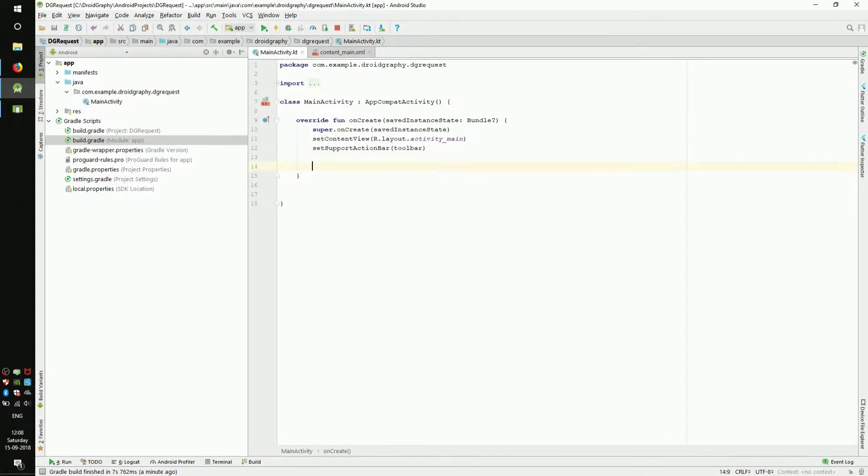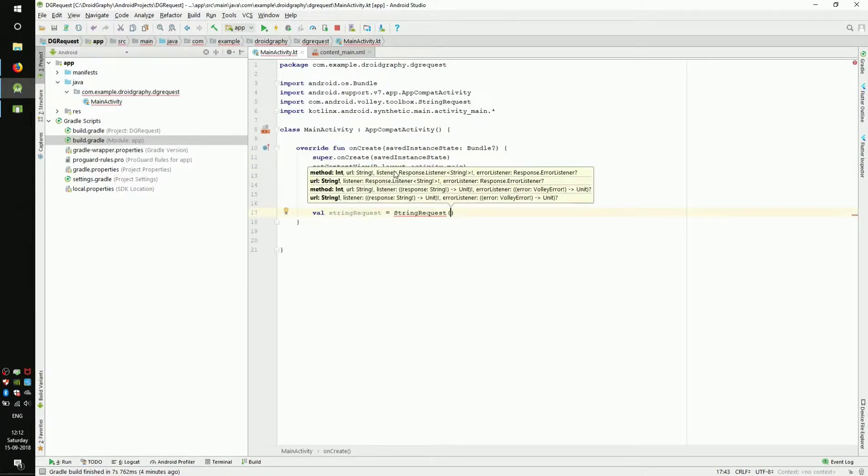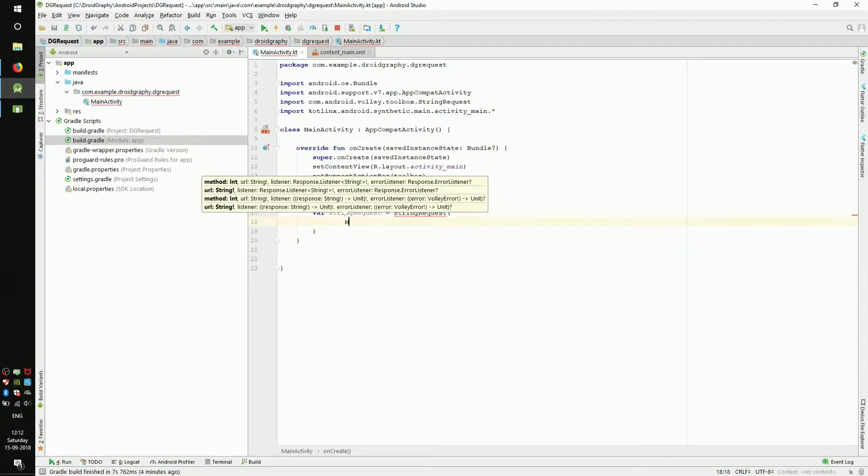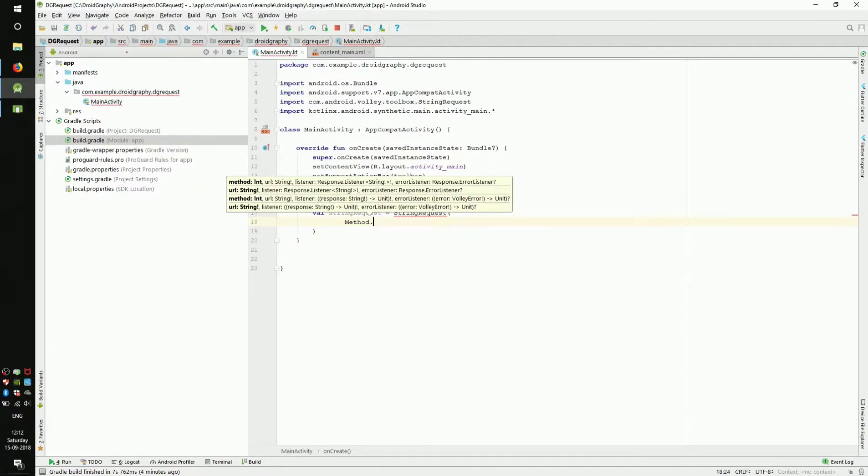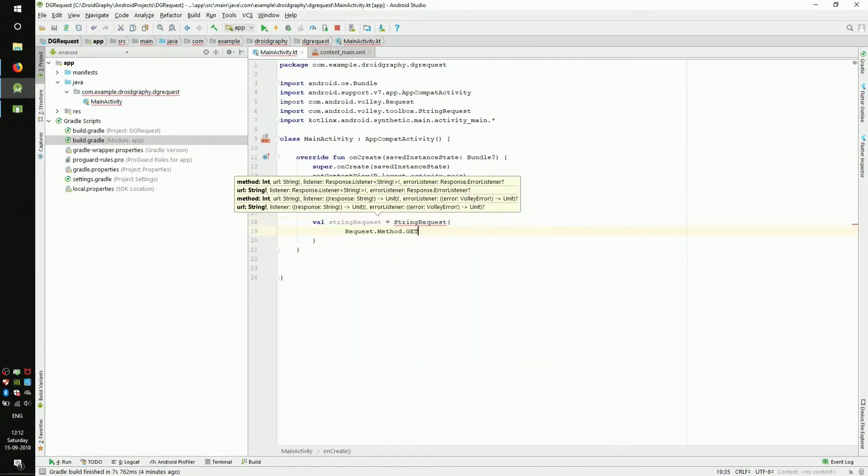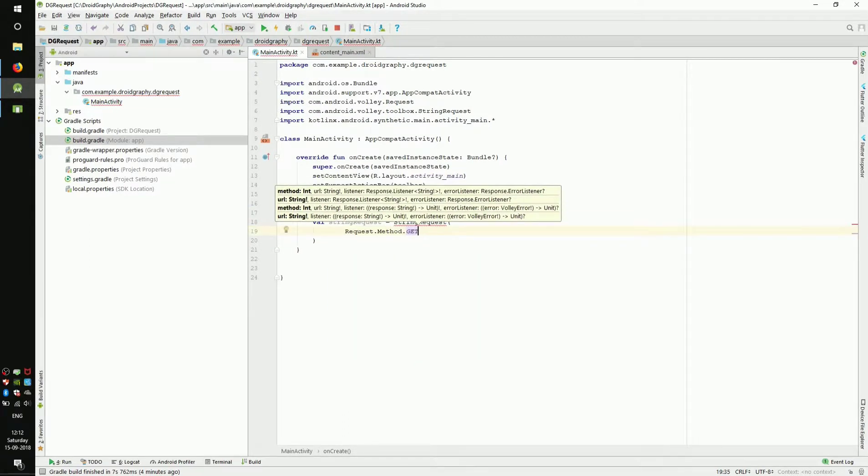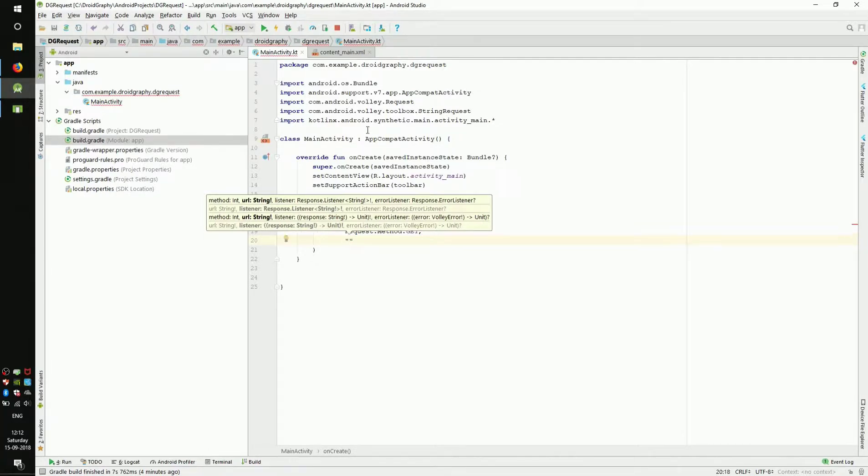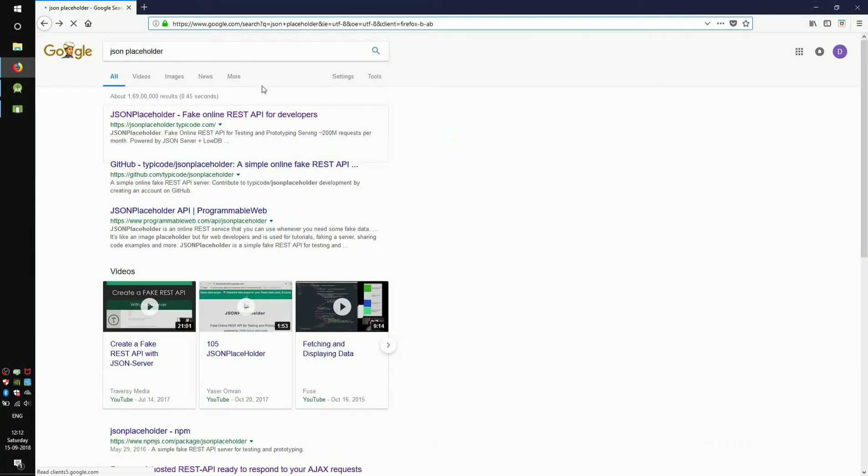Let's create a Volley string request. The first parameter is a request method. Here we are using GET method. The second parameter is a URL. For this example, let's use JSON placeholder.